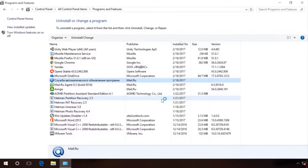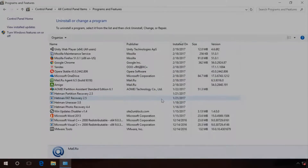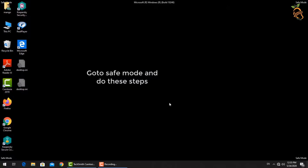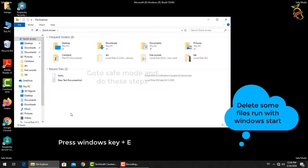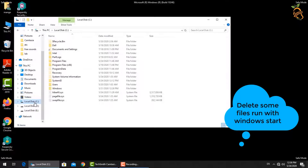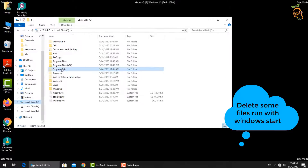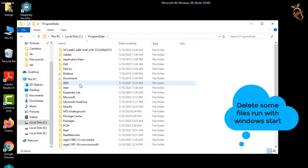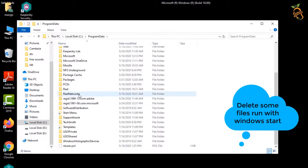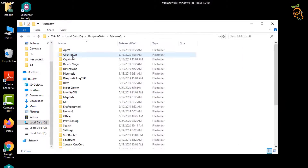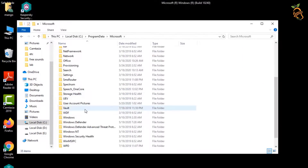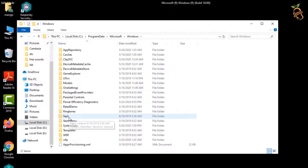Now you need to enter safe mode to delete some files that run with Windows startup. Press the Windows button and E to open Windows Explorer, and navigate to the startup folder.